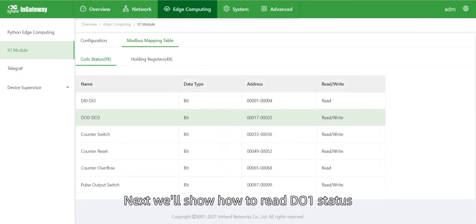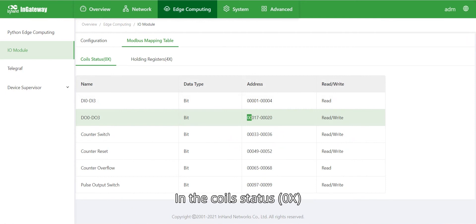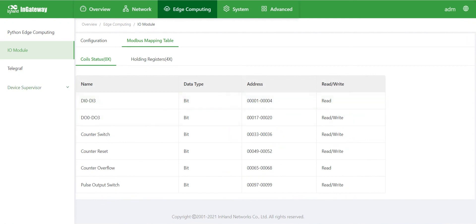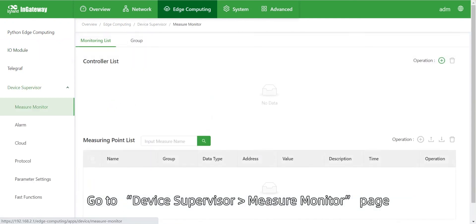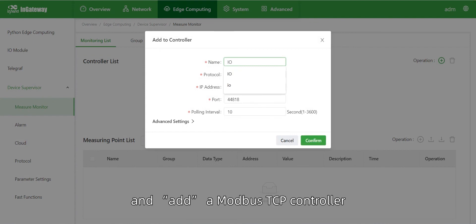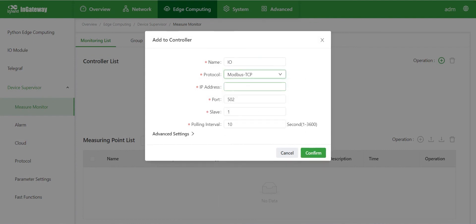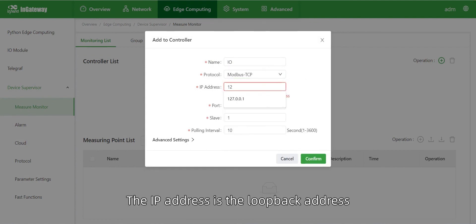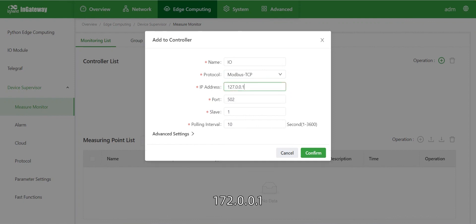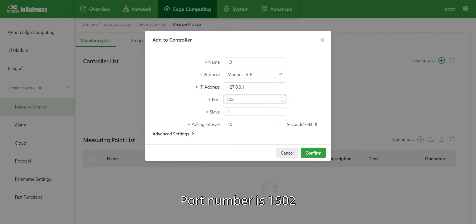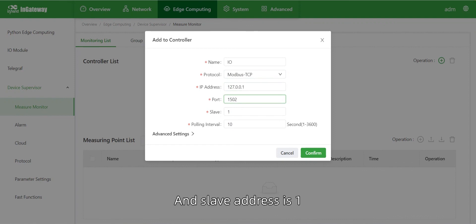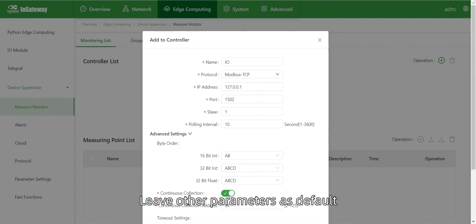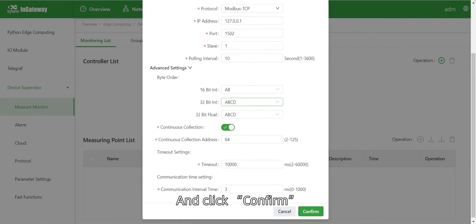Next, we will show how to read the I.O. status in the coil status with device supervisor agent. Go to device supervisor, measure monitor page, and add a Modbus TCP controller. The IP address is the loopback address 127.0.0.1, port number is 1502, and slave address is 1. Leave other parameters as default and click Confirm.